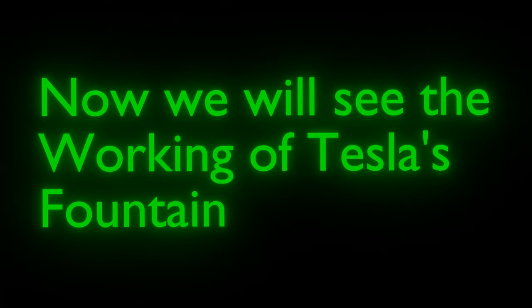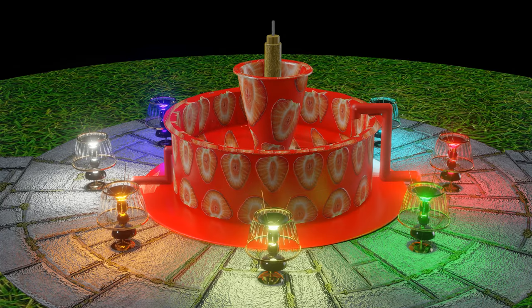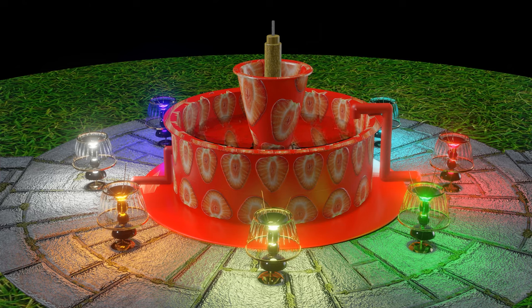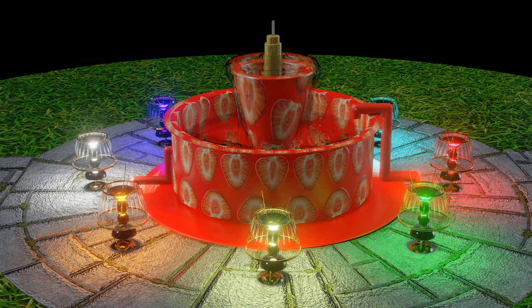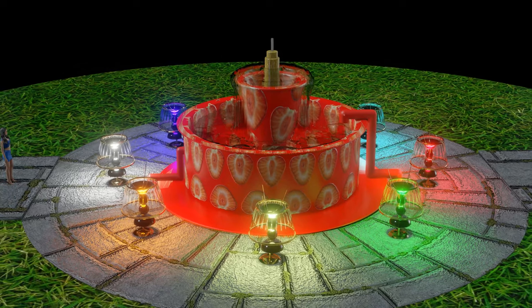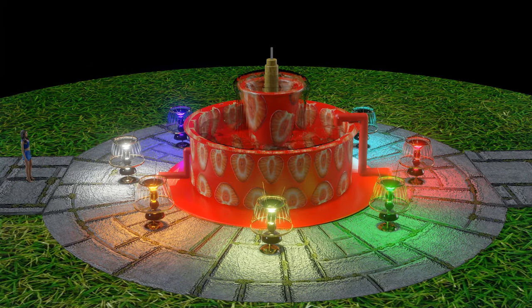Now we will see the working of this fountain. First, the receptacle is filled to proper level with water or other fluid, and the power is turned on. The propeller blades are set in rotation, and the fluid drawn through the openings is lifted to the horizontal flared-out top of the conduit until it overflows in the form of a circular cascade. This looks very beautiful, and the impression produced on the observer is very striking.